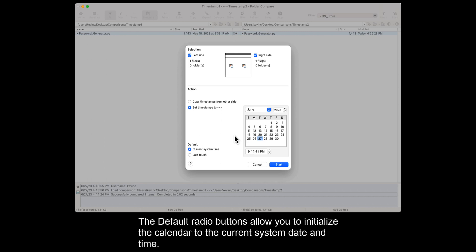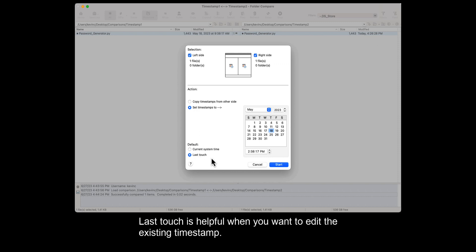The default radio buttons allow you to initialize the calendar to the current system date and time. Last Touch is helpful when you want to edit the existing timestamp.